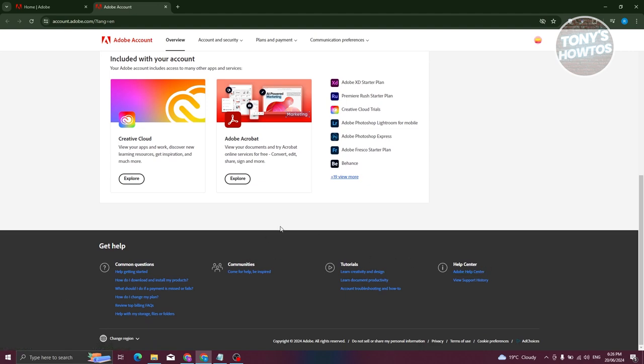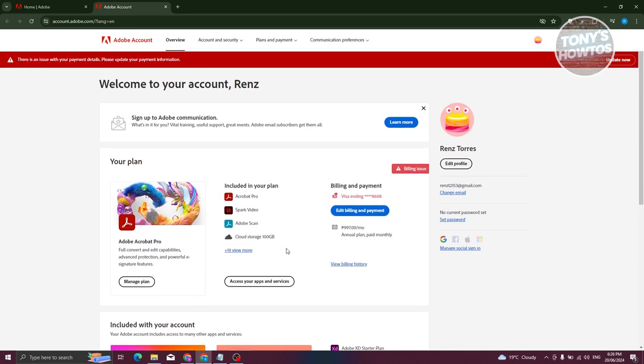But in this case, just in case, for example, you've already updated your payment method and your plan is currently active, you should be able to see the cancel plan option under the Manage Plan section. But in this case, that's about it.